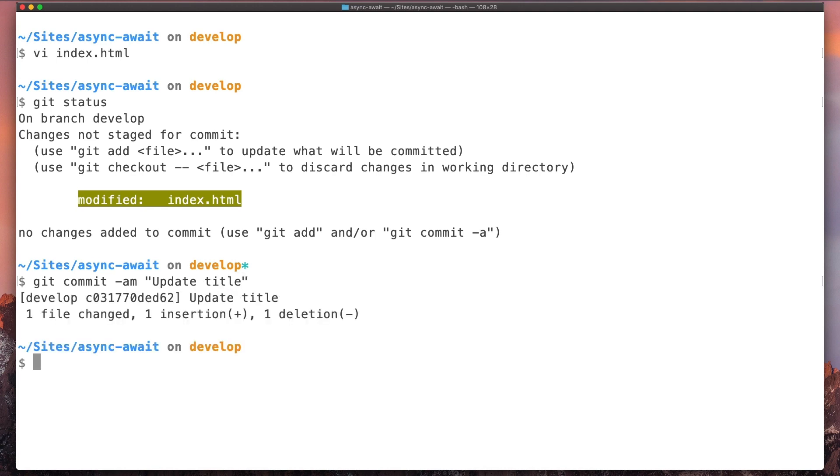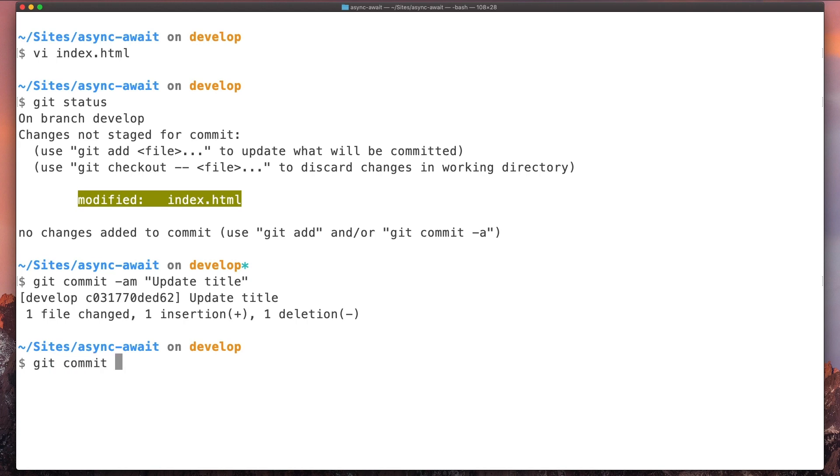But after we do that, we realize that we use some kind of convention in our project and we need to add the ticket number to the commit message. So what we can do is use another option for the commit command, and it's --amend.